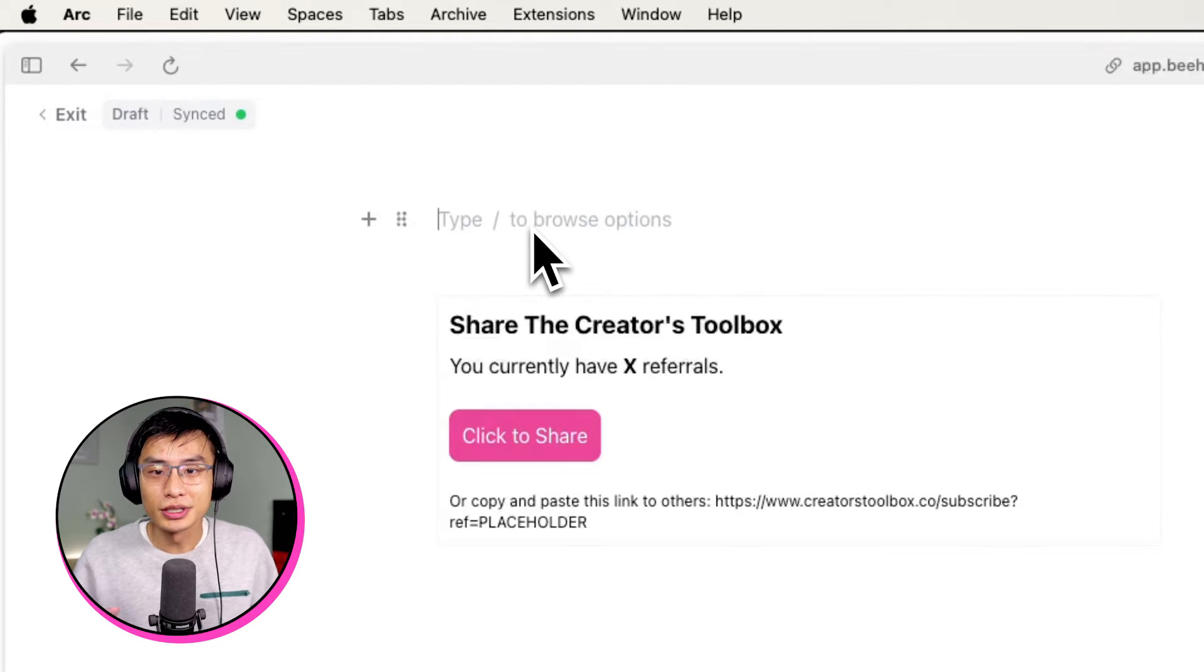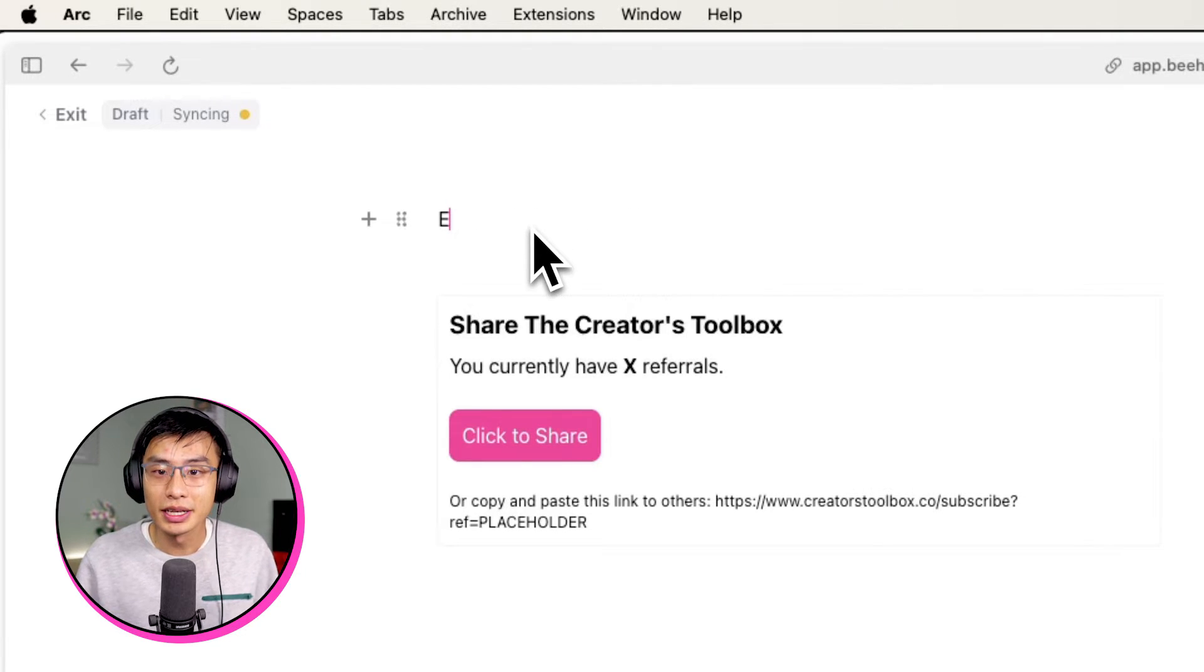To help you out, you can find a list of other custom fields you can use to design a custom referral widget in the description below. First things first, let's create our heading.